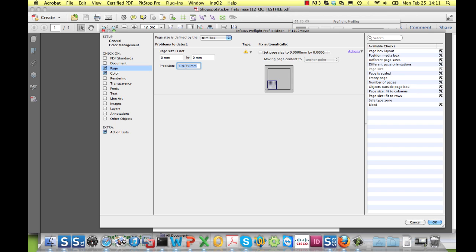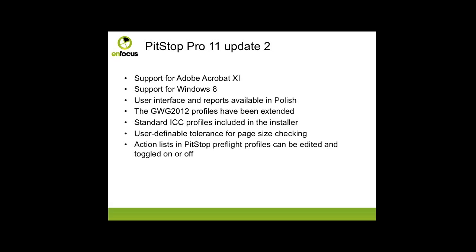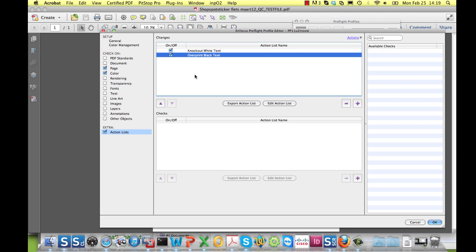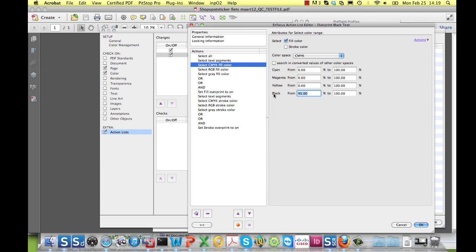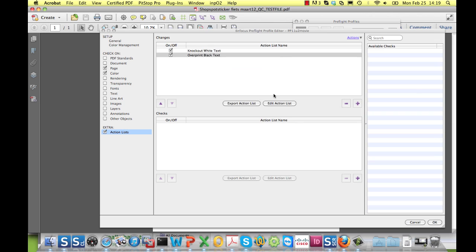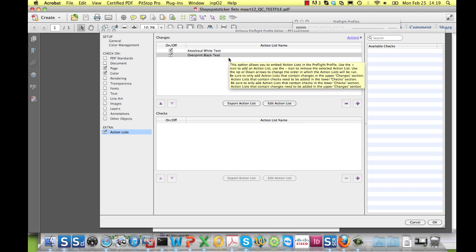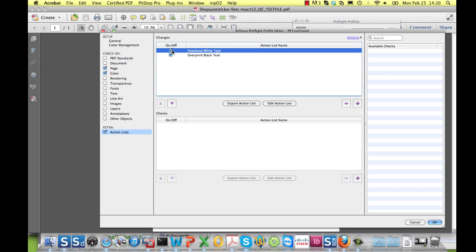This has now become user-definable. In the Preflight Profile Editor, you can now edit action lists that have been added to a Preflight Profile in place, like what I'm doing here, by changing this value to, for example, 85%. It is important to note that any changes only apply to the embedded action list — the original action list remains unchanged. Also new here is that you can toggle the execution of the action list on or off by means of this toggle.